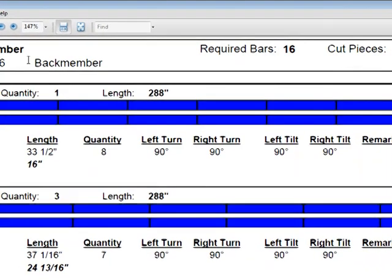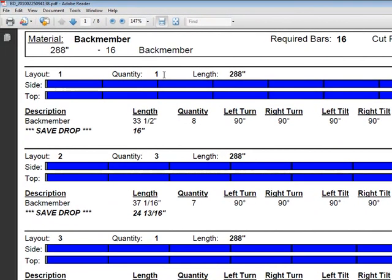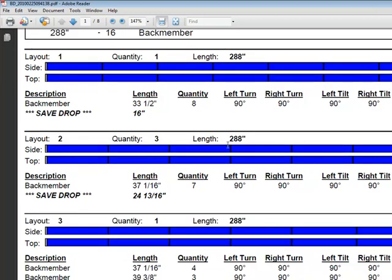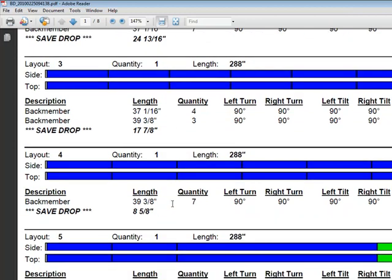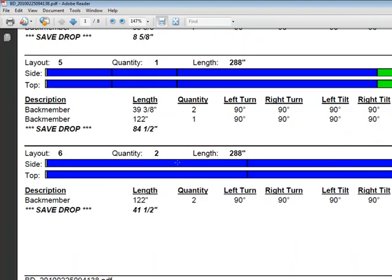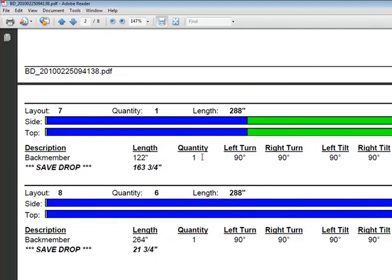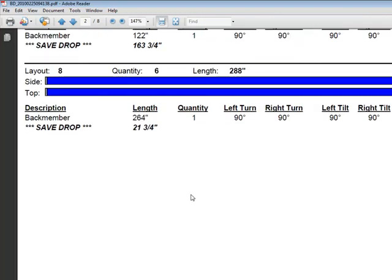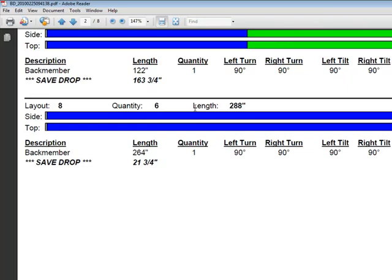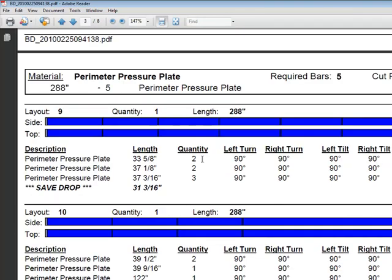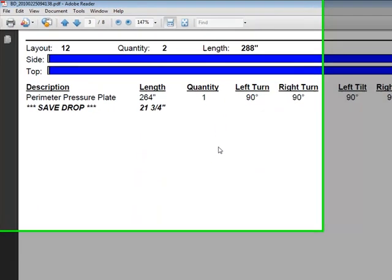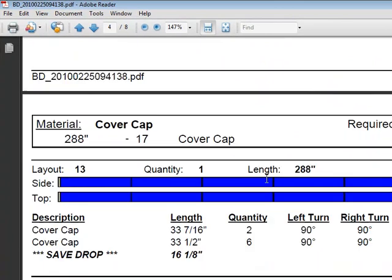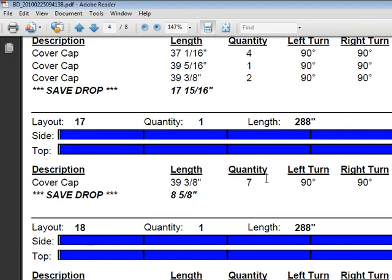So basically now we're looking at a back member. Here's our part number over here. One dash, here's our one. We need one of these layouts here. So we're going to cut a single bar this way. The next one we're going to cut three of these layouts. So we can stack three of these back members if we wanted to and cut them all at once. Layout three, there's one, four, there's one, five, there's one, layout six, there's two, layout one, layout six. There's six of this back member here. So we can stack a couple if we wanted to. Tells you how many bars you need.